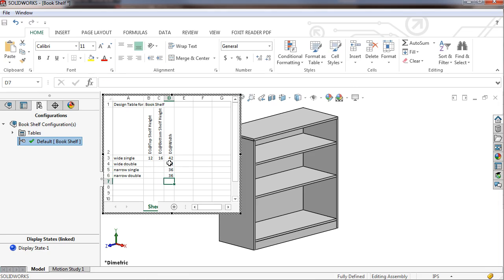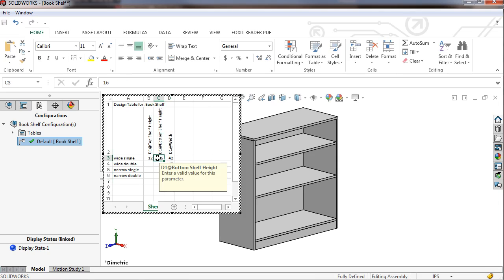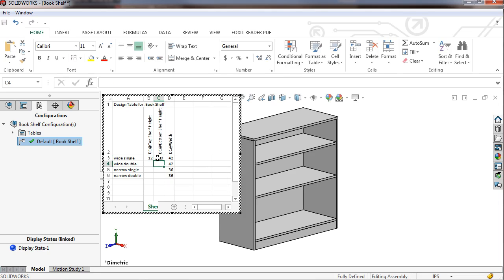Next I'll fill in the bottom shelf height. In the single configurations, this will be set to 20. In the double configurations, this will be set to 16.